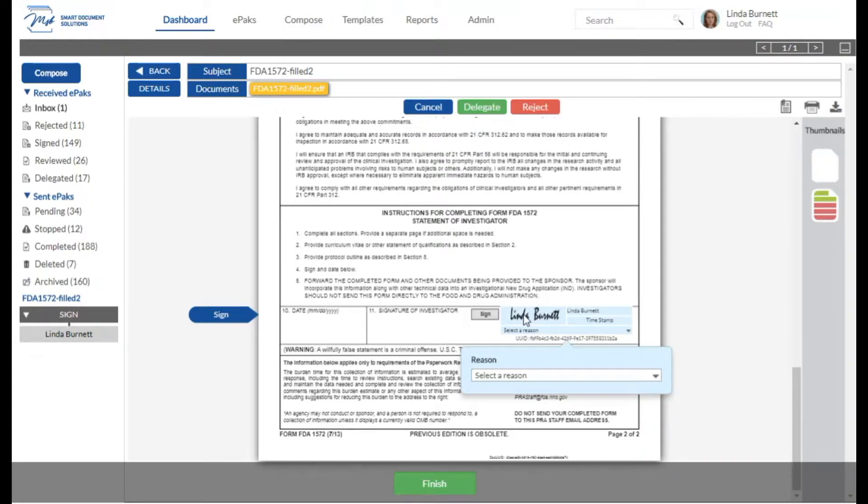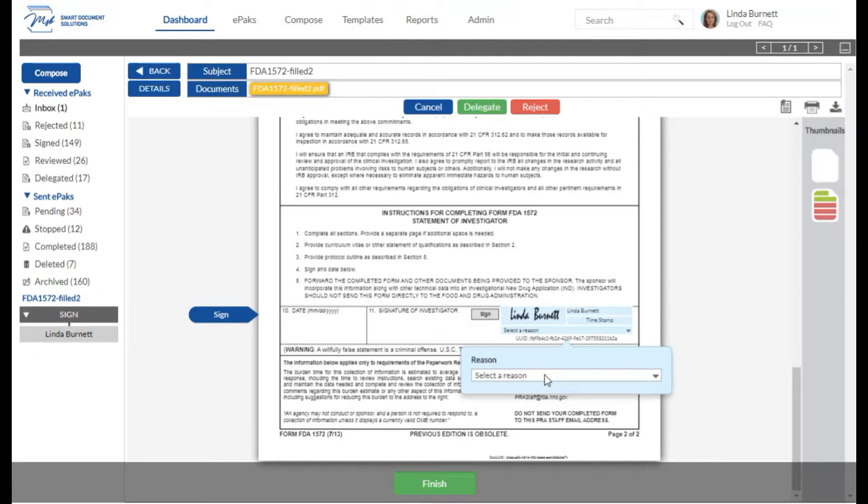Once your signature is there, the pop-up will appear for you to select a signing reason. If the custodian has chosen a reason for you when they sent the ePAC to you, you will not have to choose a reason. One will be selected for you.